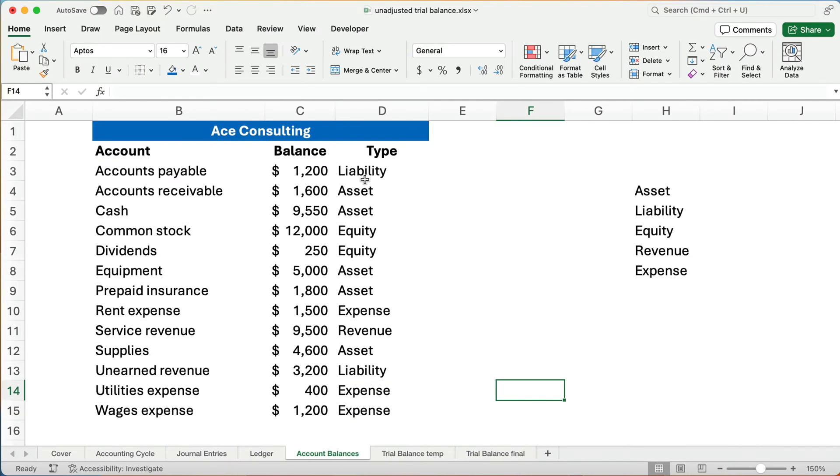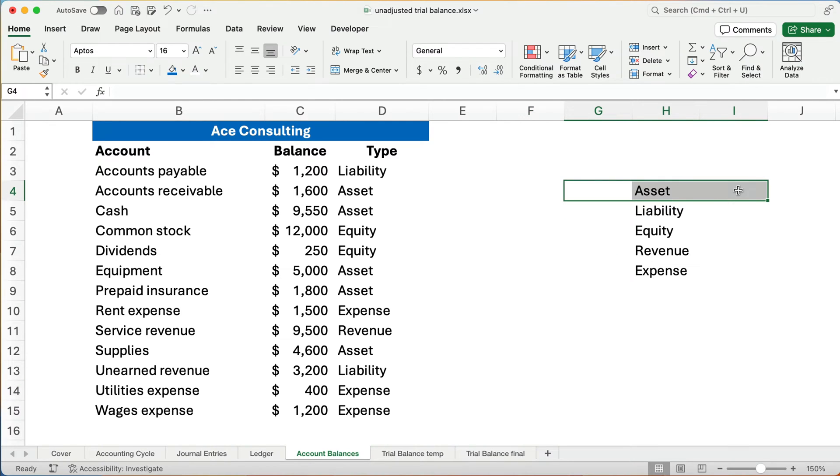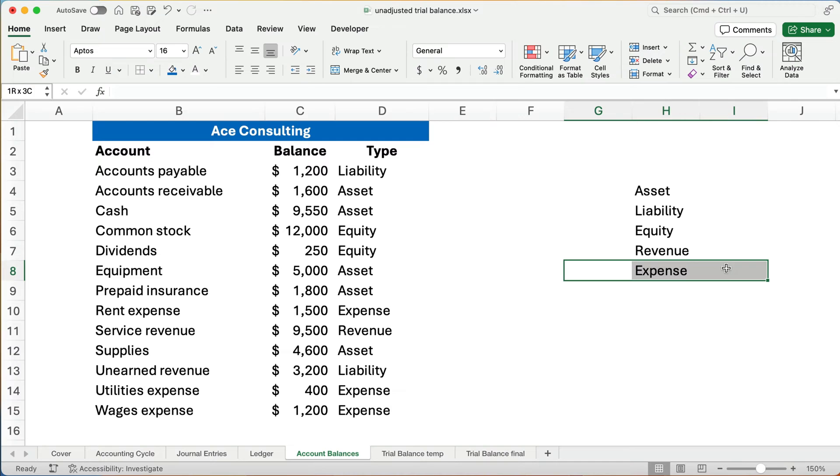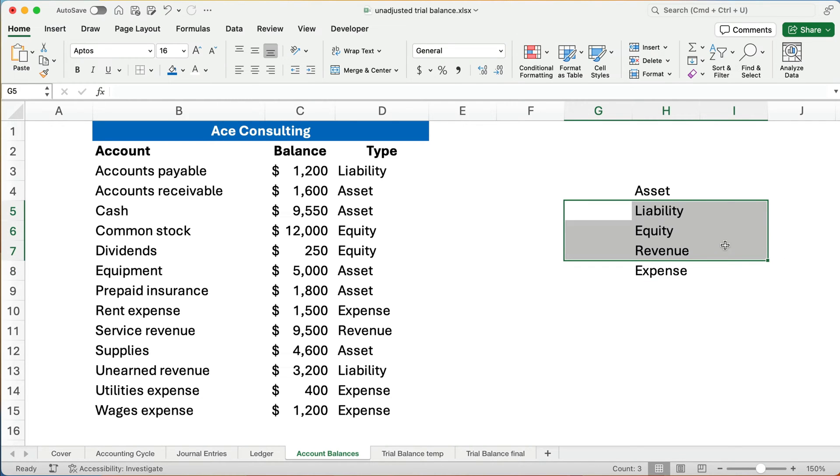All right, so here we have all the types of accounts. Now, we know based on our rules, remember I use DEALER as the way to remember debits and credits, so I've got a video for that. Check on the link below. We have assets take debits to increase, and expenses take debits to increase. So the normal balance of assets and expenses are debit balances. The normal balance of liability, equity, and revenue are credit balances. So once we know it's an asset, we know the rules that it follows.